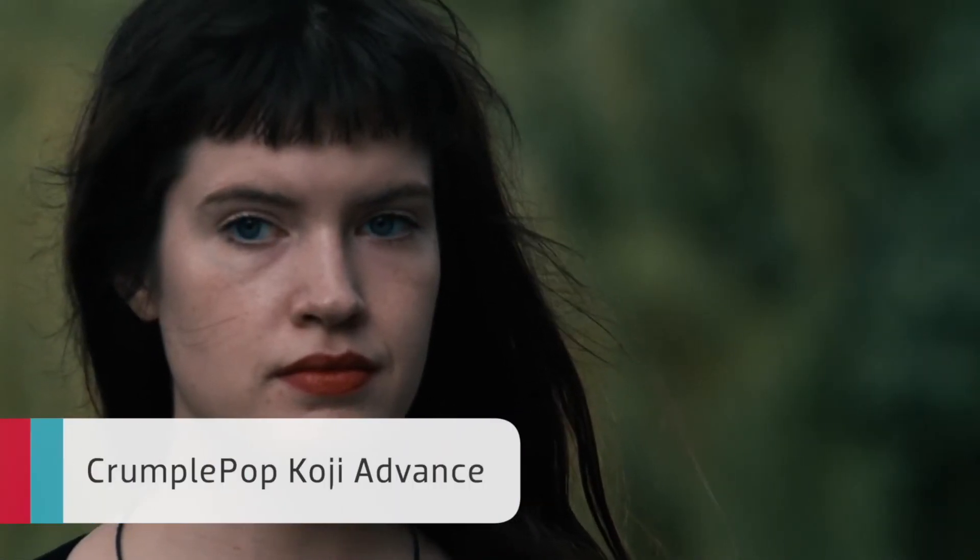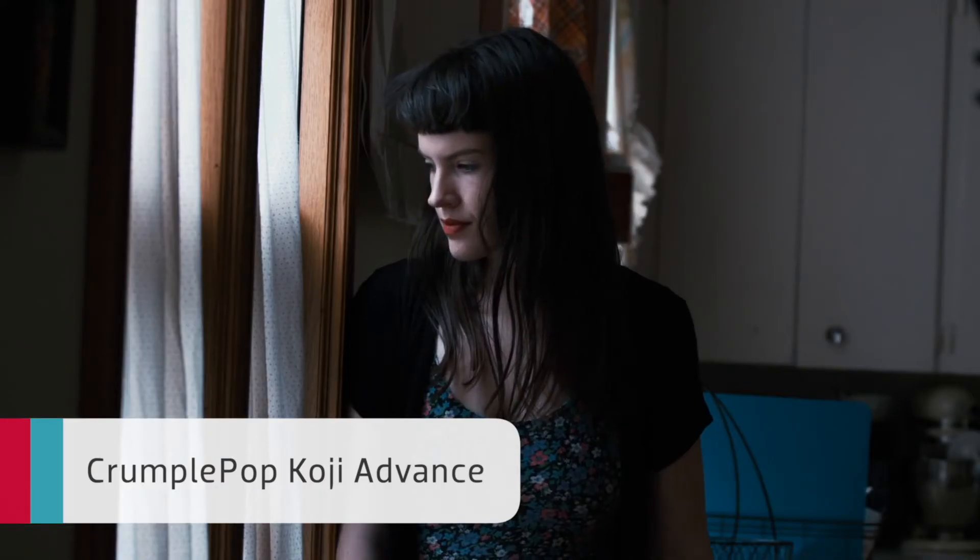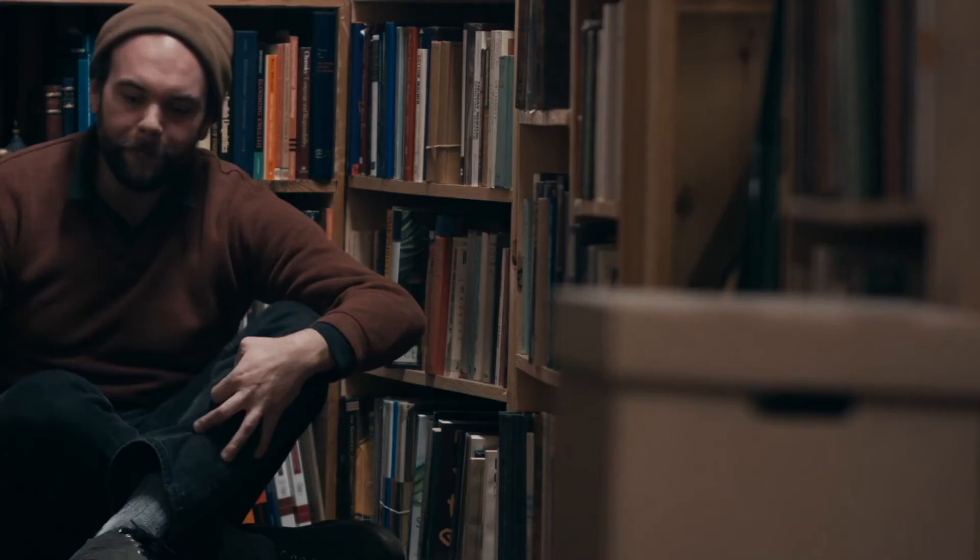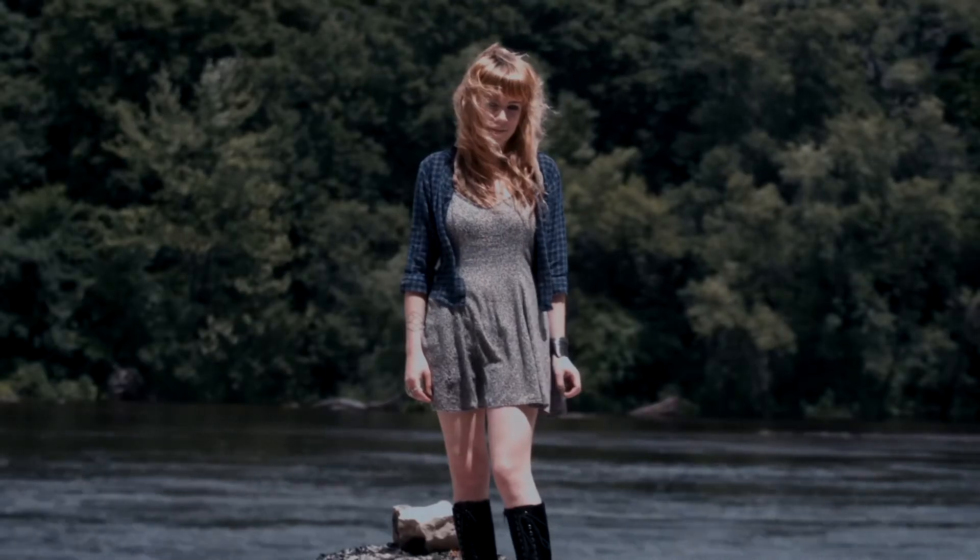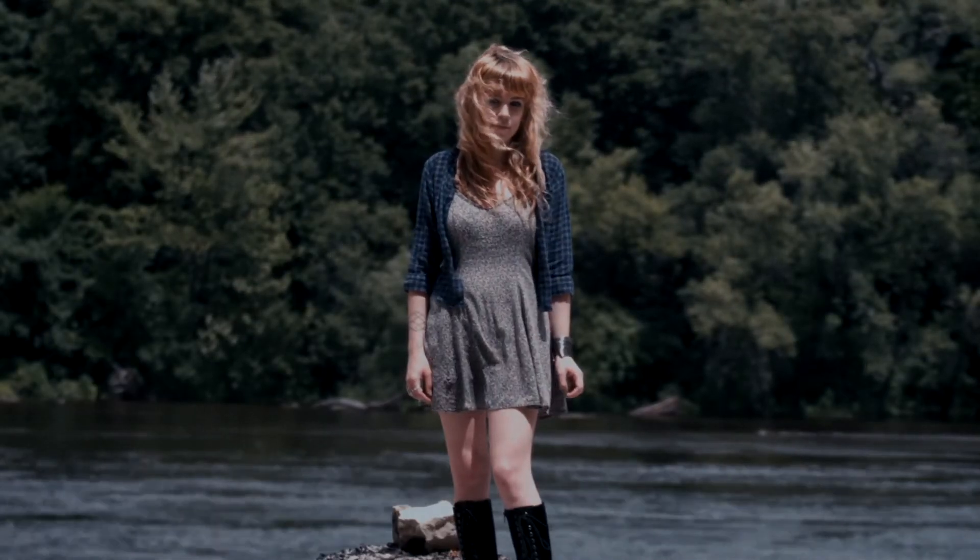Koji Advance from Crumple Pop is an amazing film emulation effect with powerful LUT looks, color correction, and film grain. Here's a quick demo.